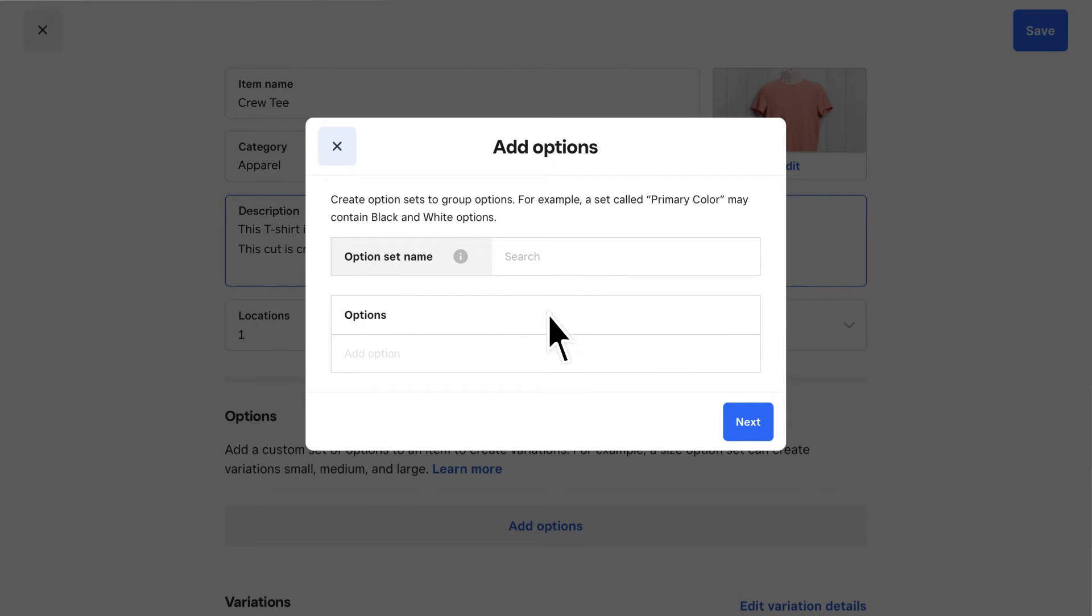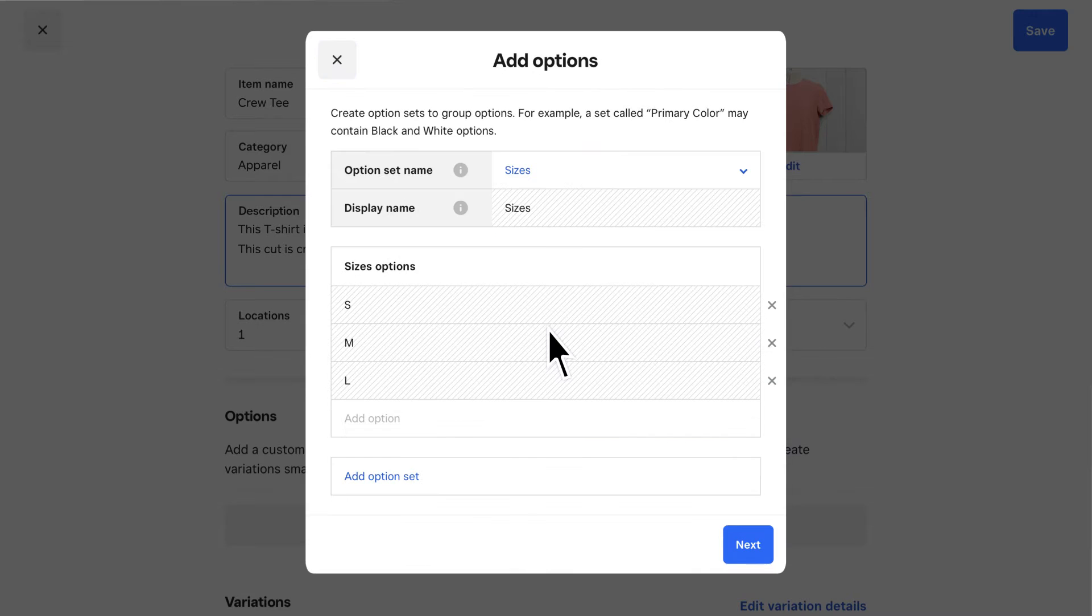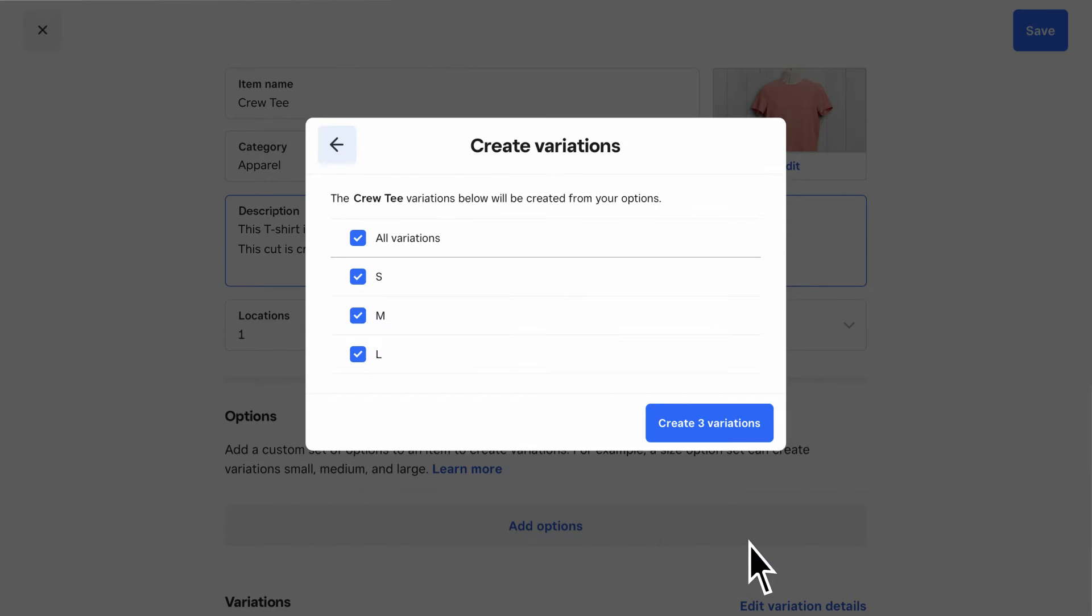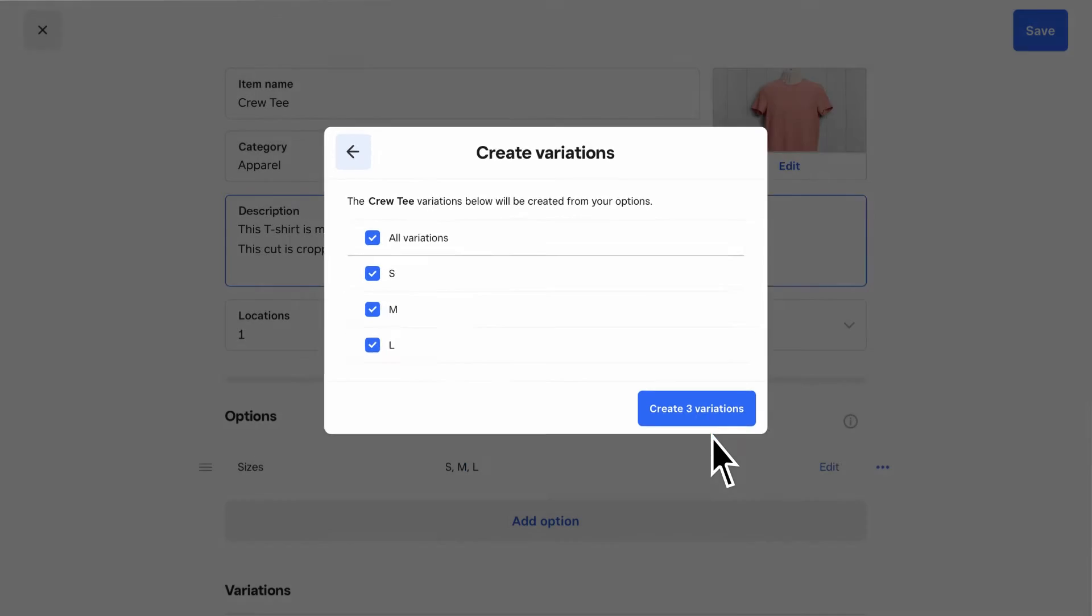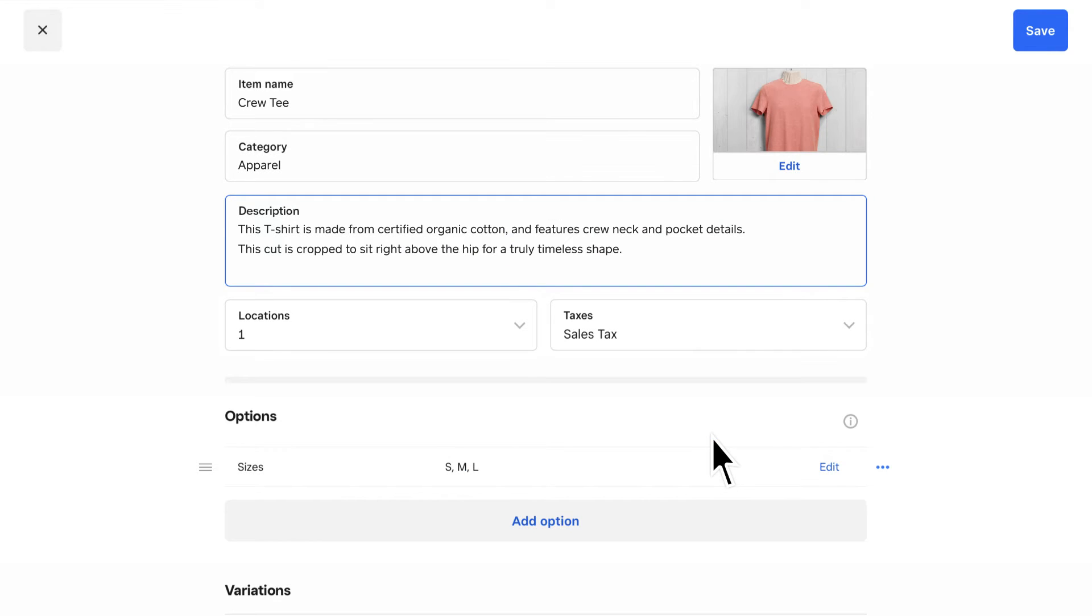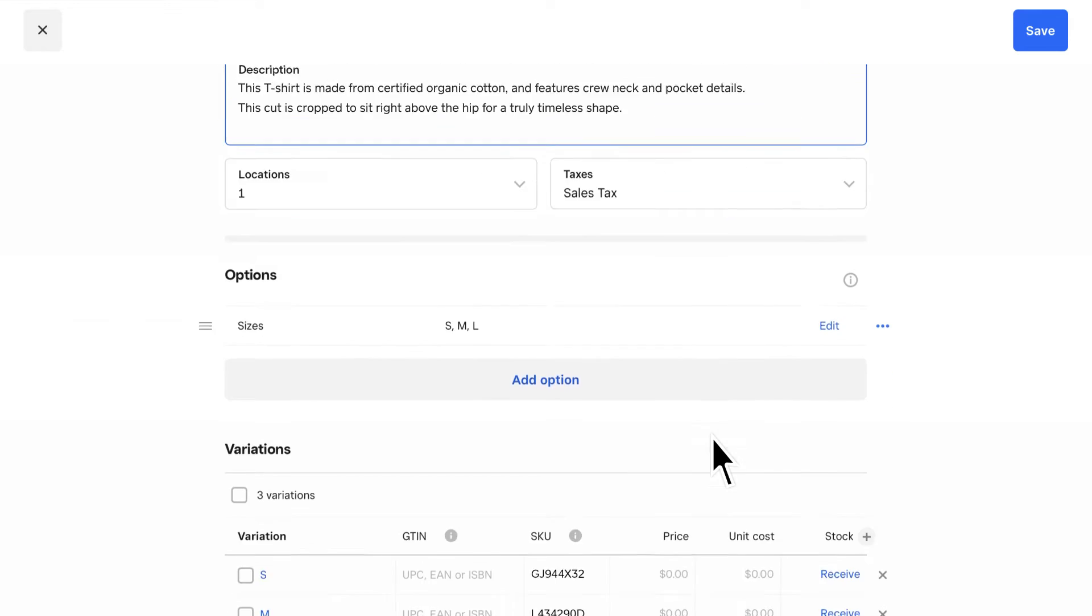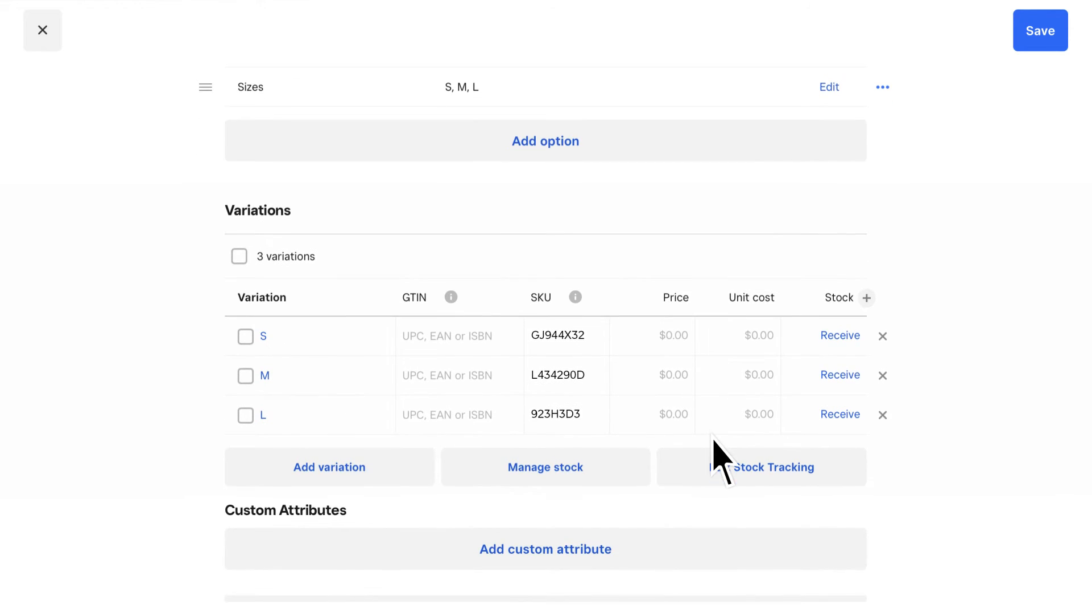such as shirts that come in similar sizes like small, medium, large, you can create an option set called Sizes and easily apply it across multiple items to quickly create variations.